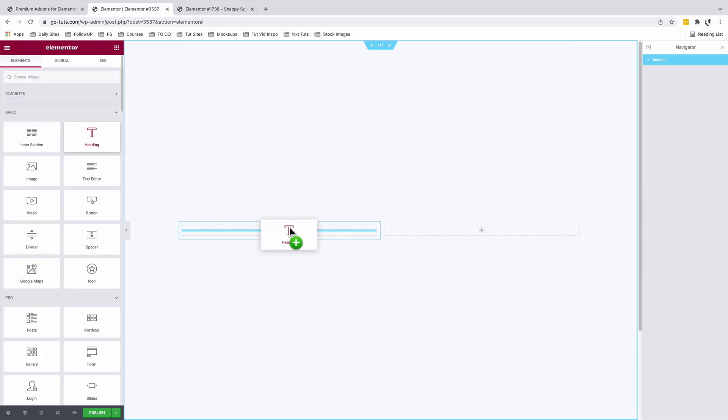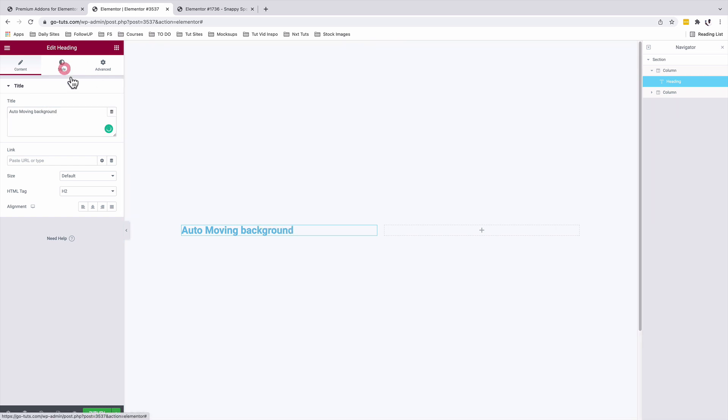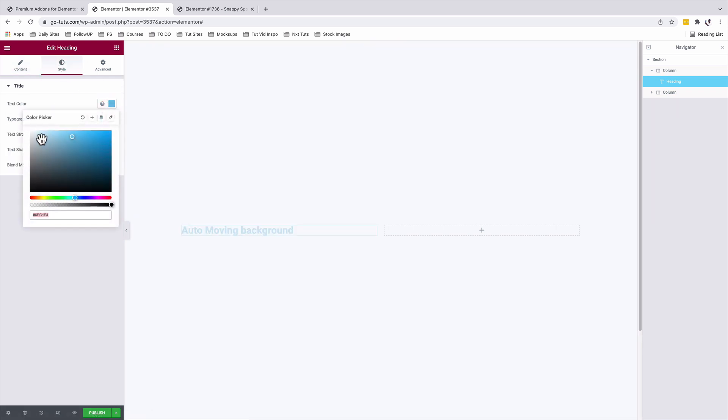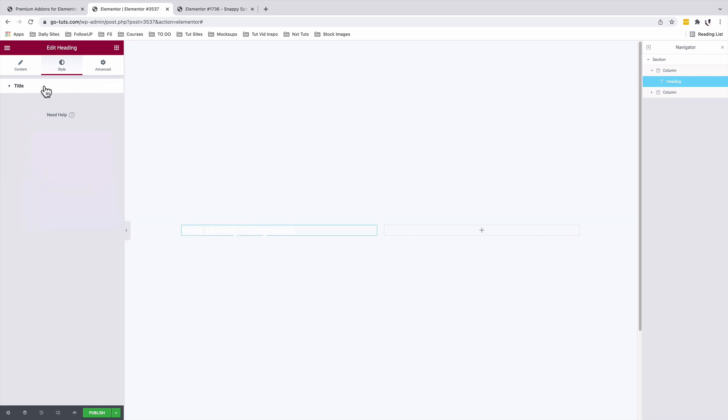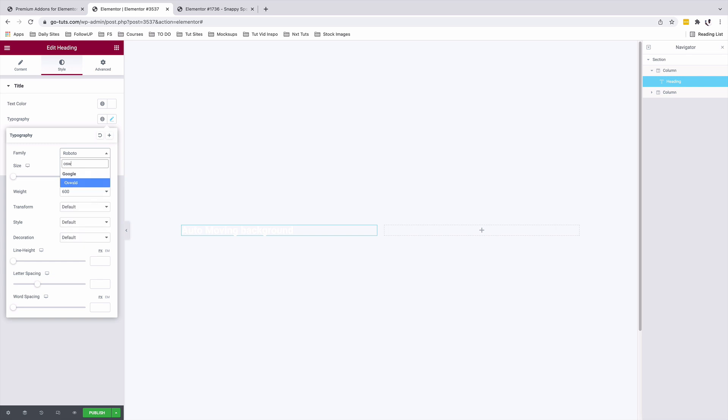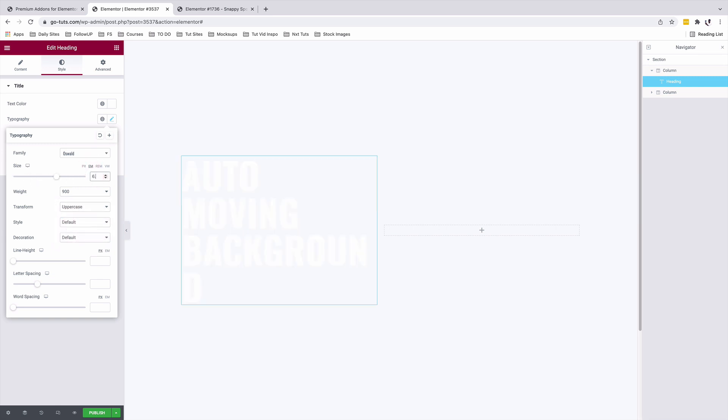I'll add my content. Under style, give it a color of my choice, typography. It's going to be Oswald, weight 900, transform is going to be uppercase and the size is going to be EM 6.5.